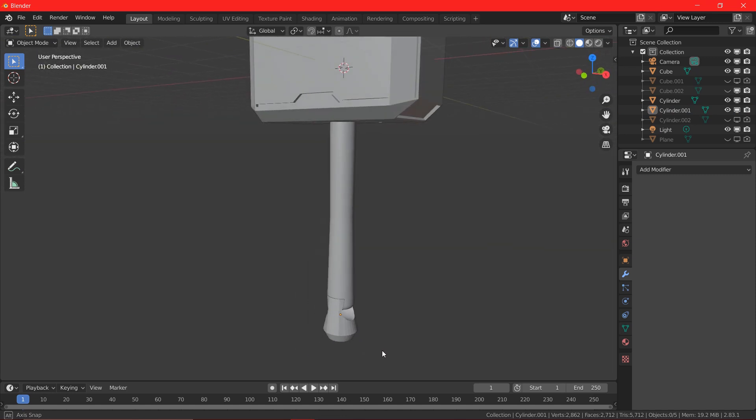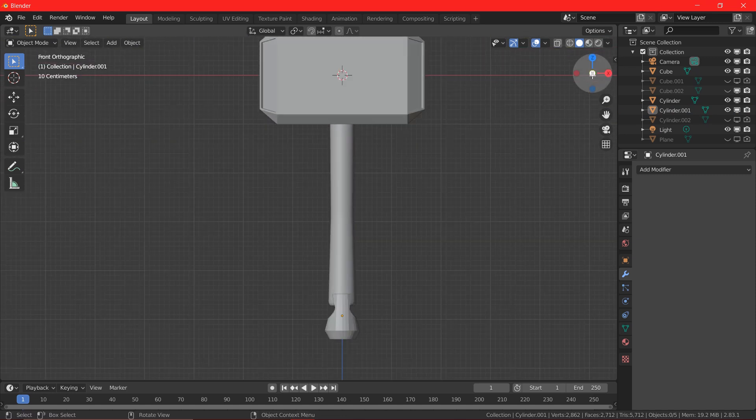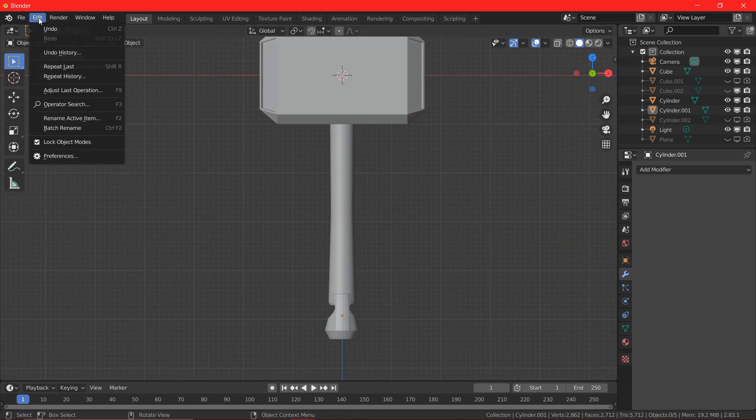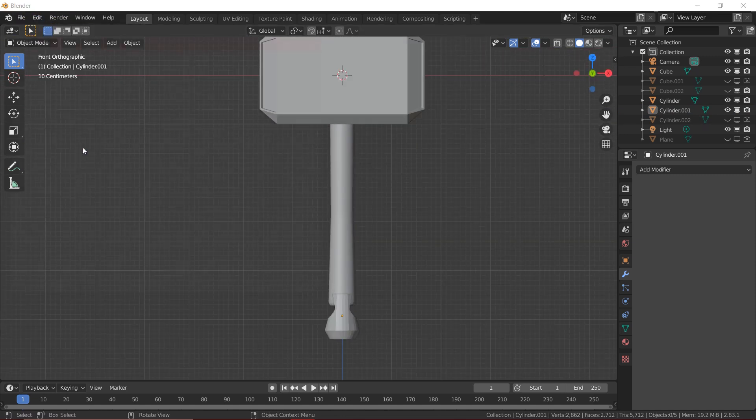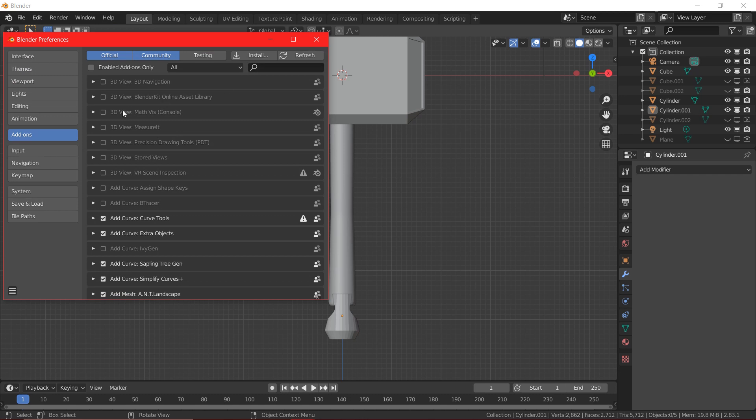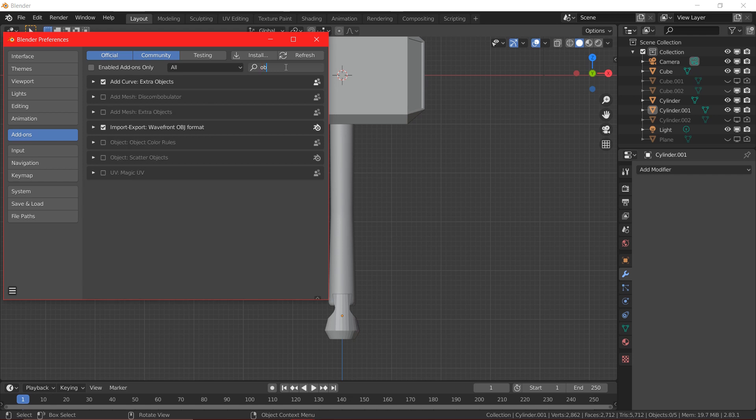For the bottom rope, I am going to use the curve, so go to edit, preferences, add-ons and search for add curves extra objects, make sure the add-on is enabled.